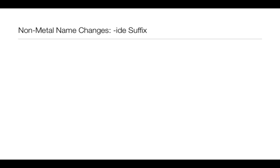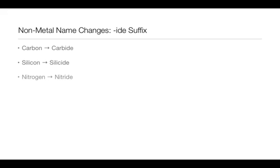So how do their names change? Let's just go through the list real quick so you can see them. Carbon will change into carbide when it is the second element. Silicon will change into silicide, nitrogen into nitride.